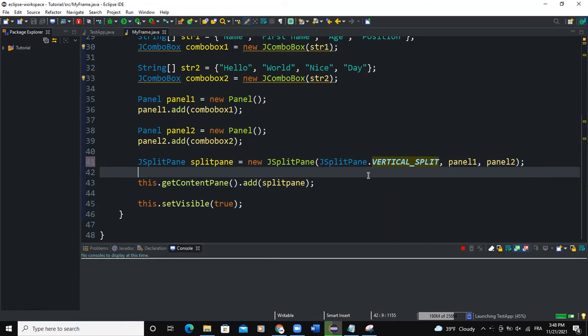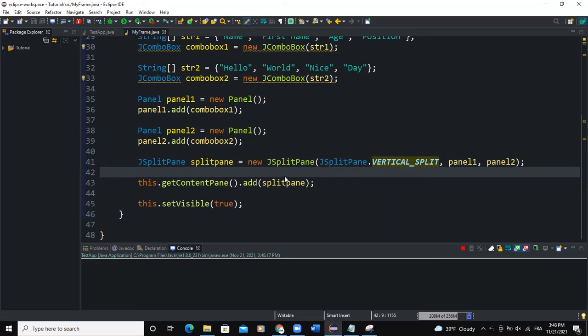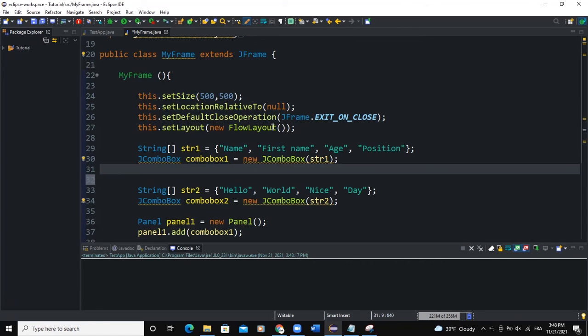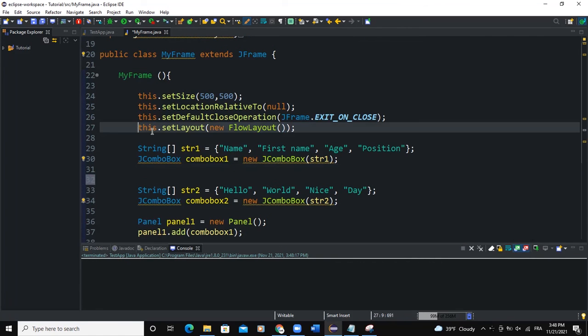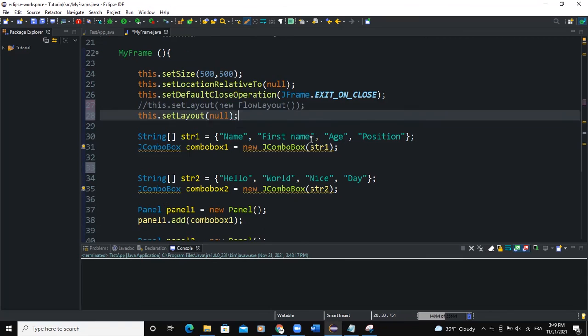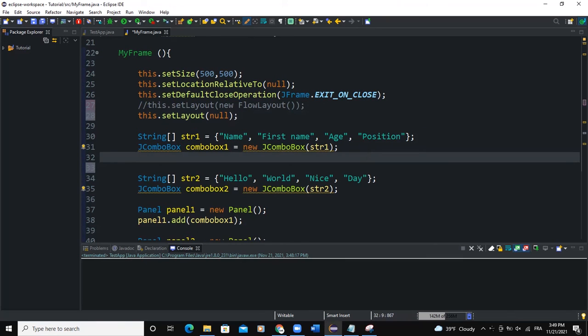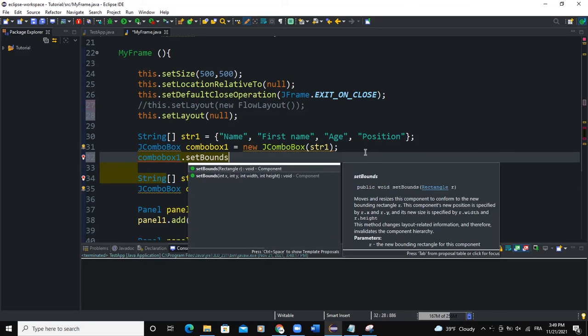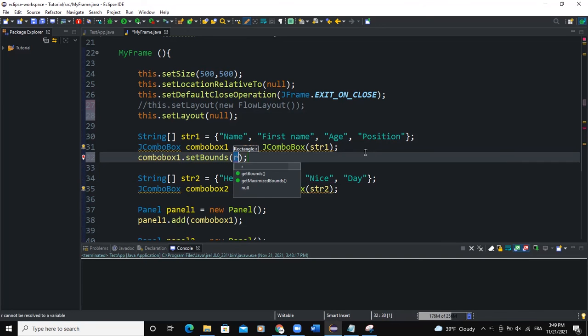Let me comment this and set the layout to null, then semicolon. And for comboBox1, set bounds like this and say 200. Now if I say maybe 10 here, 200, 250.